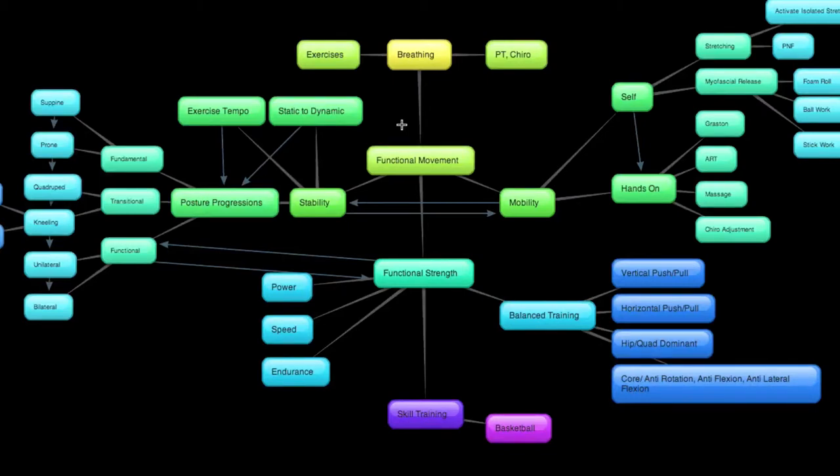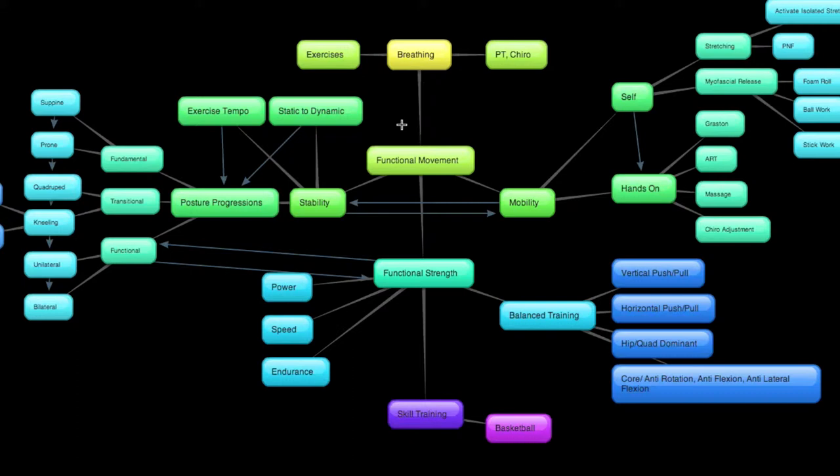What's up everybody, Justin Hayes here from superhumanpursuits.com, section 4, video 4 of the crash course in functional training or what I like to think of as just the guide to proper training and taking good care of yourself.